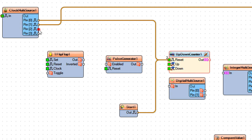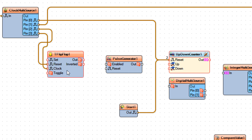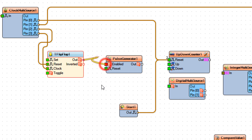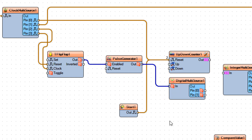Connect Clock Multi-Source 1 PIN 2 to Flip-Flop 1 PIN RESET. Connect Clock Multi-Source 1 PIN 3 to Flip-Flop 1 PIN IN CLOCK. Connect Flip-Flop 1 PIN OUT to Pulse Generator 1 PIN ENABLED. Connect Pulse Generator 1 PIN OUT to Digital Multi-Source 1 PIN IN.